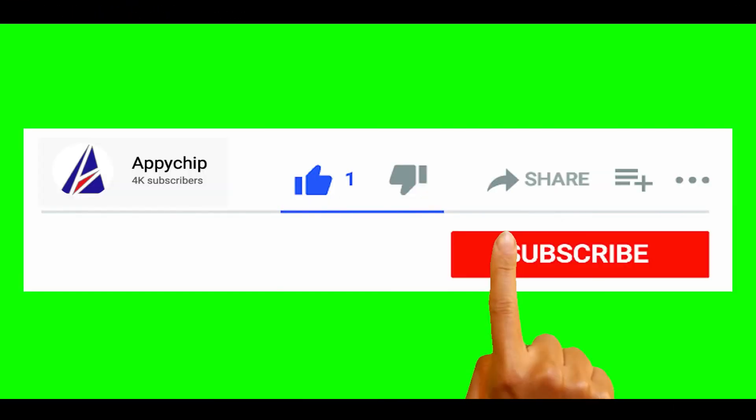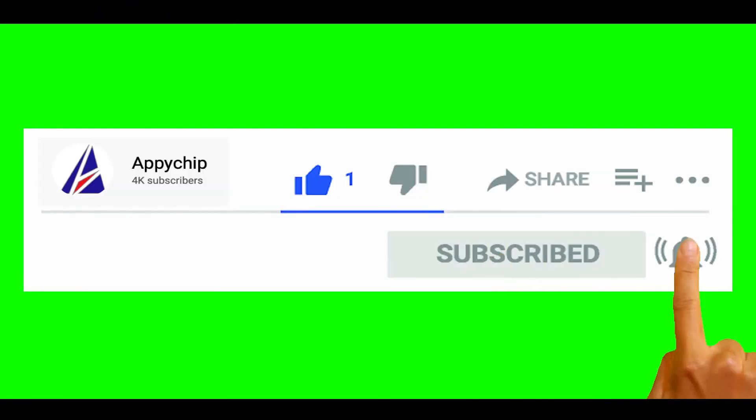So do subscribe to our channel as we have tutorials for installation of over 9,000 programs on Mac, which will come handy. If you need to install other apps on Mac in future, chances are that we have got it covered already.